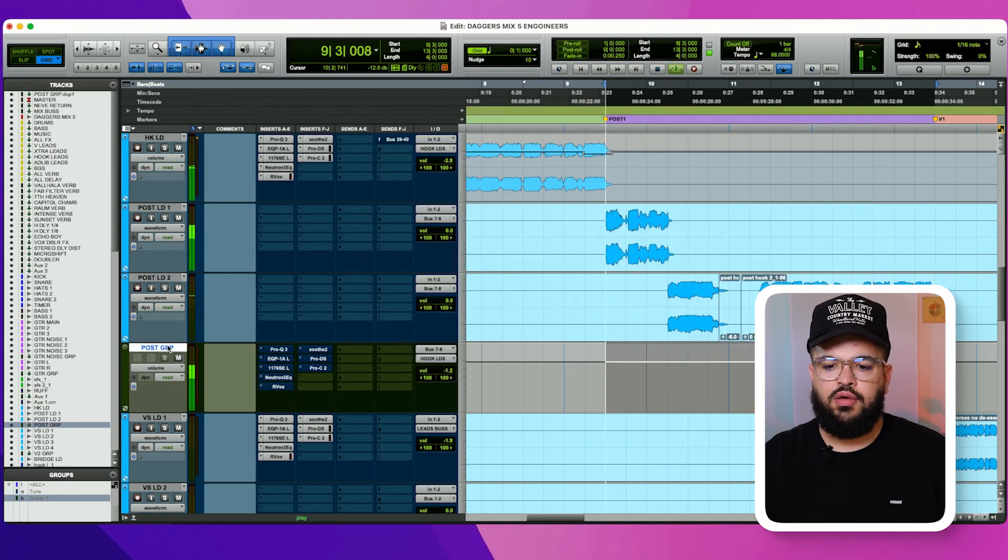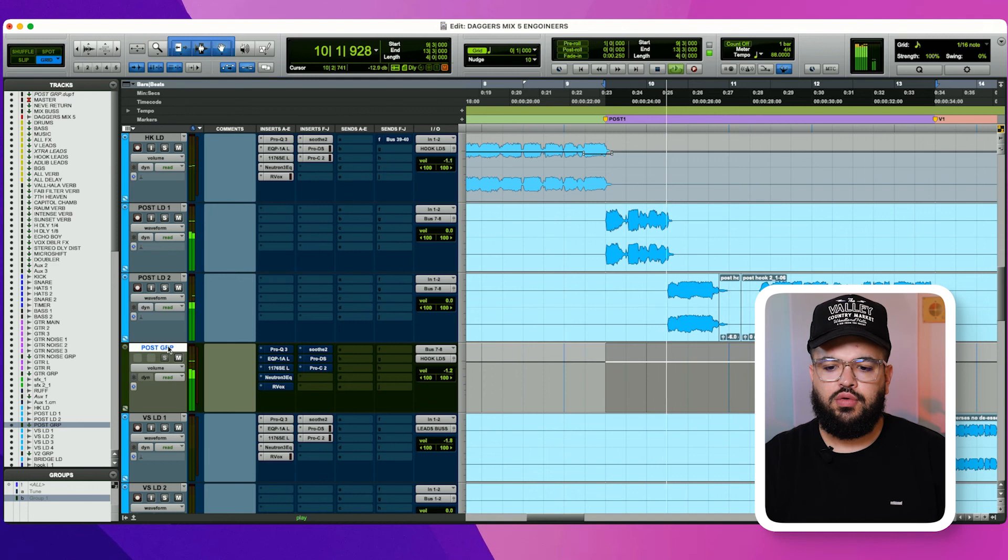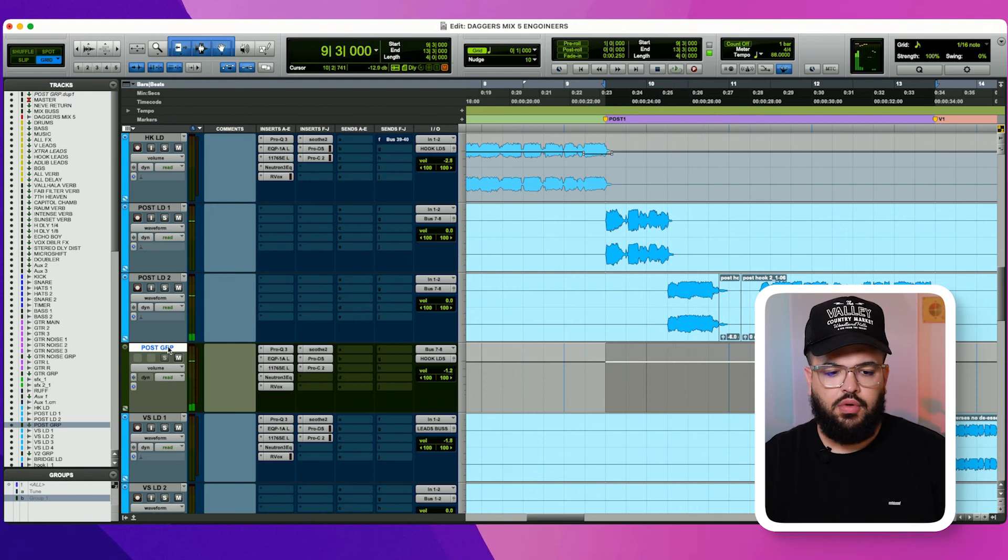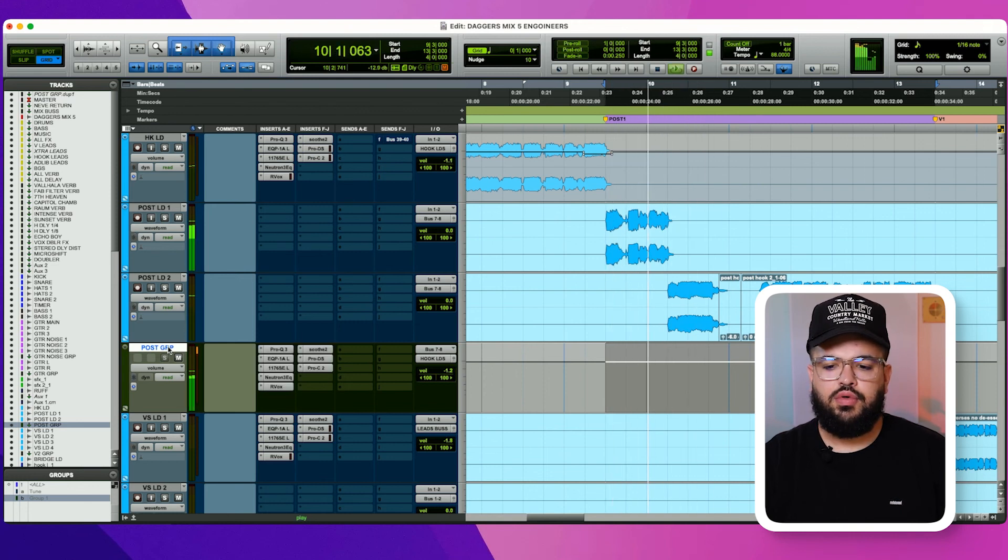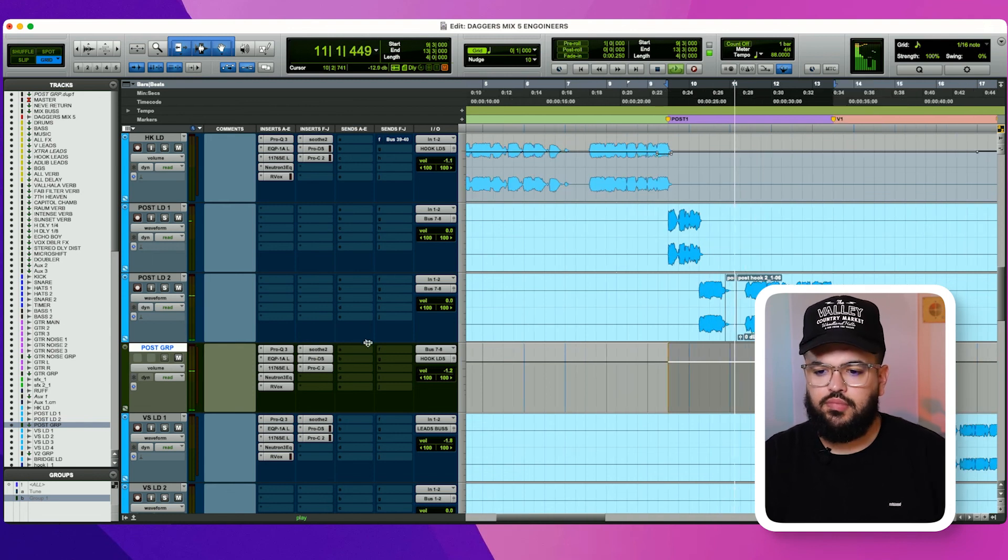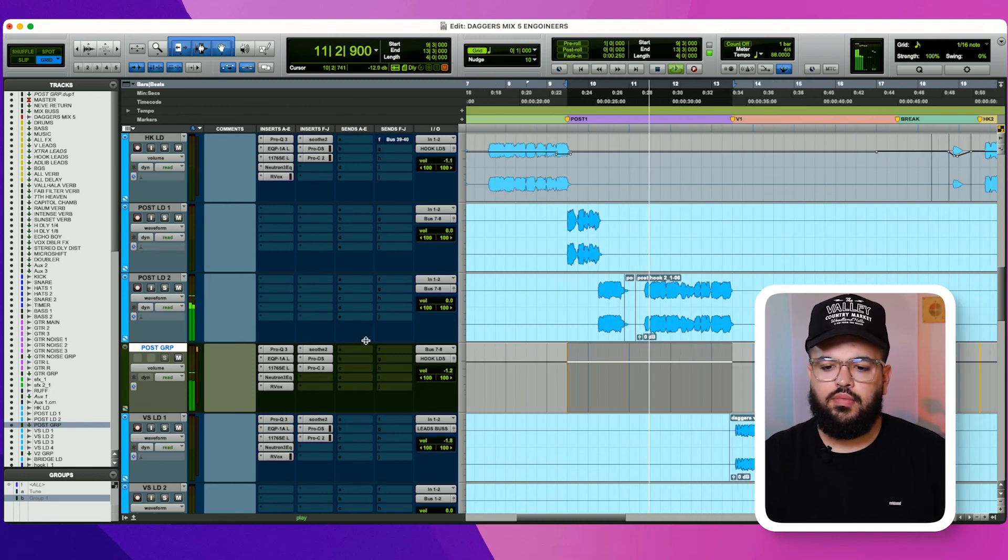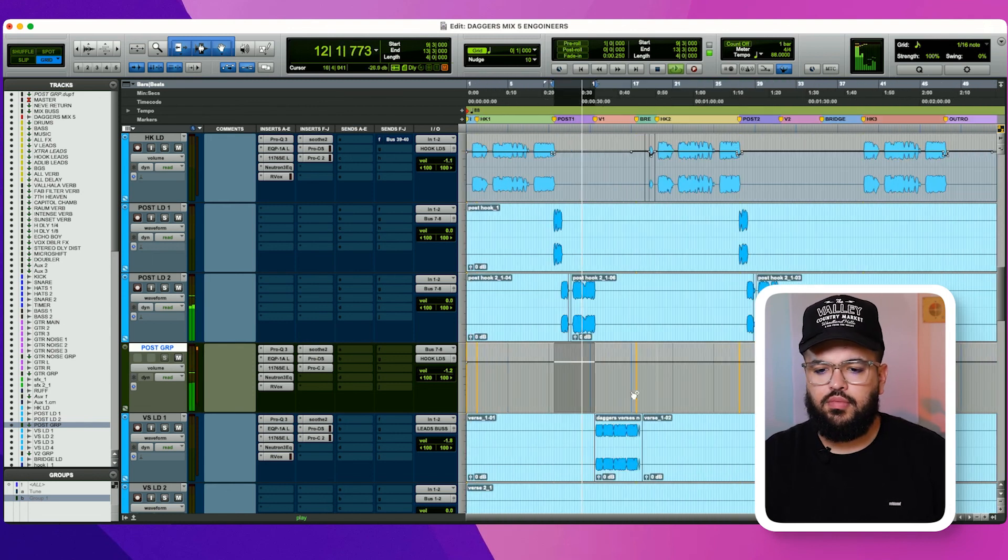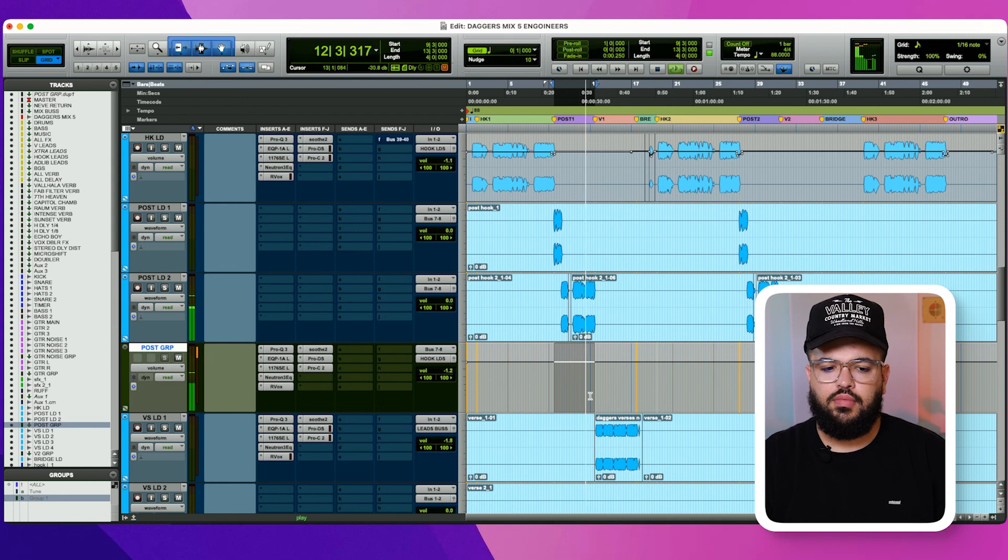And don't be afraid to compress. [Plays vocal with compression: 'Who are these strangers in my house? And what are they all even talking about?']